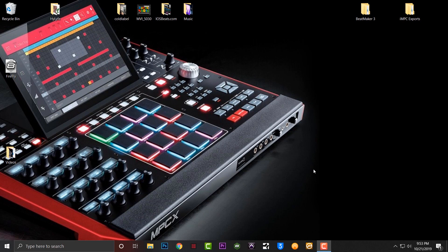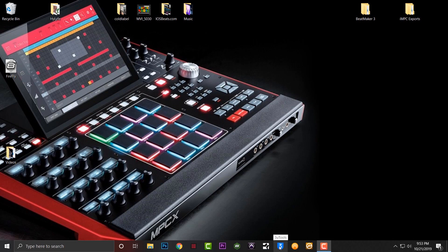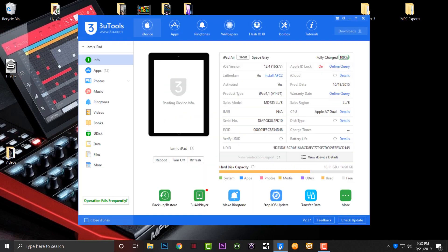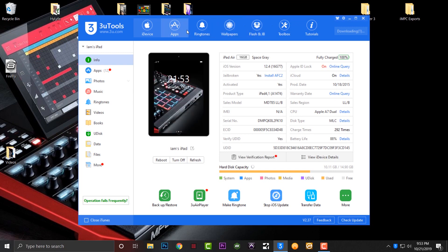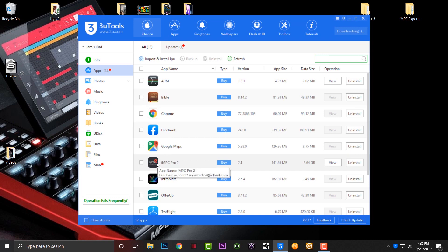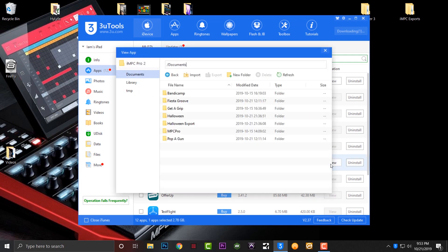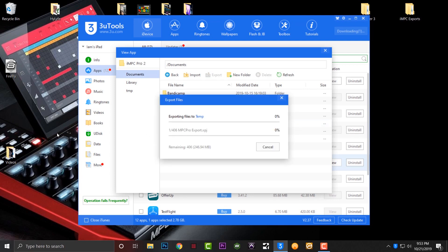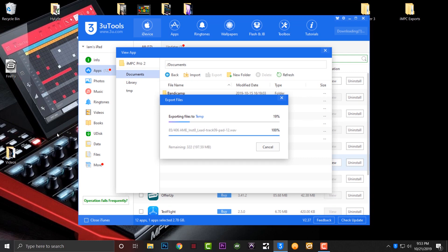Now we're getting a screen grab of my computer and what I'm going to go ahead and open up my third-party software which is 3U Tools. I'm going to go to apps, we're going to go to iMPC Pro 2, we're going to view, and then I'm going to take Halloween Export and just drag it to my desktop. It's going to export everything in a few seconds.